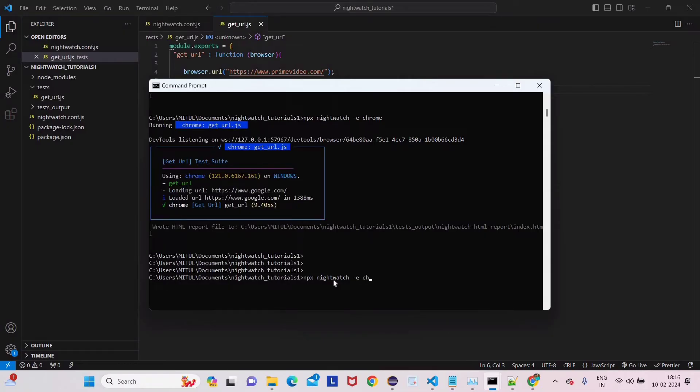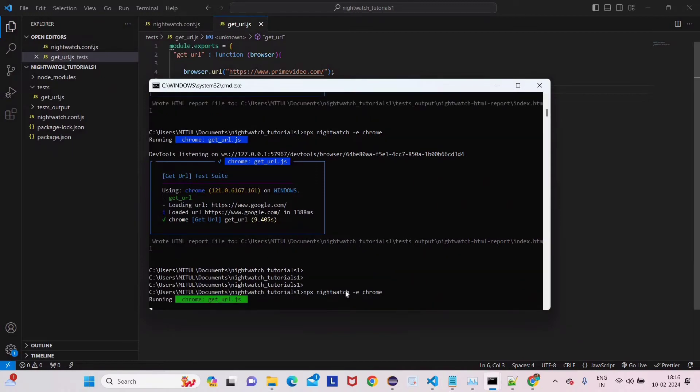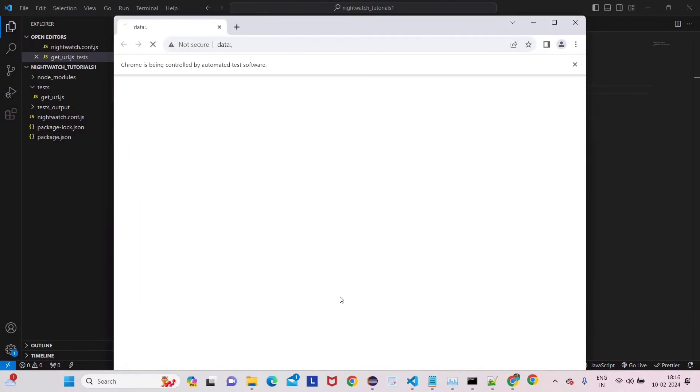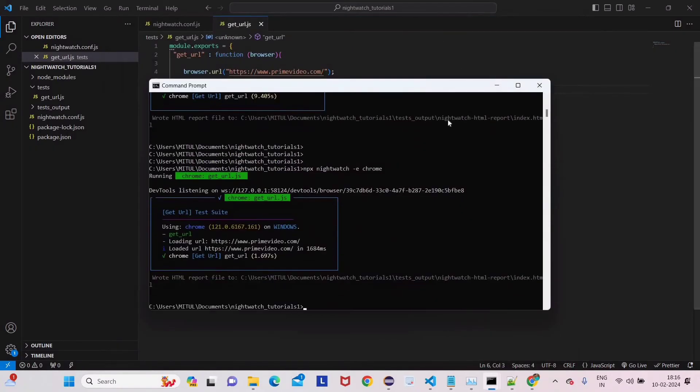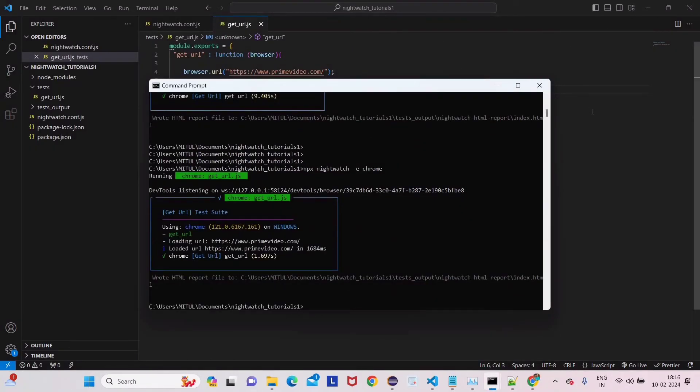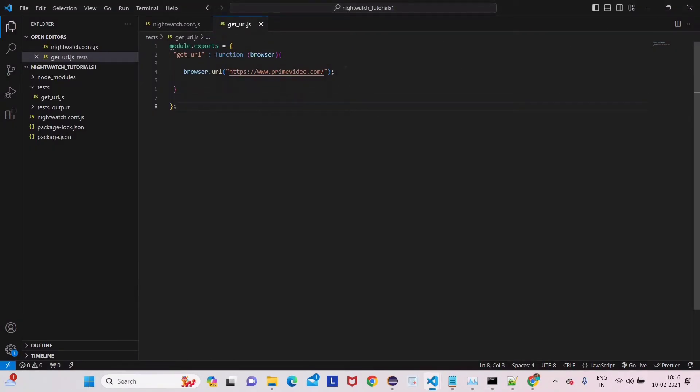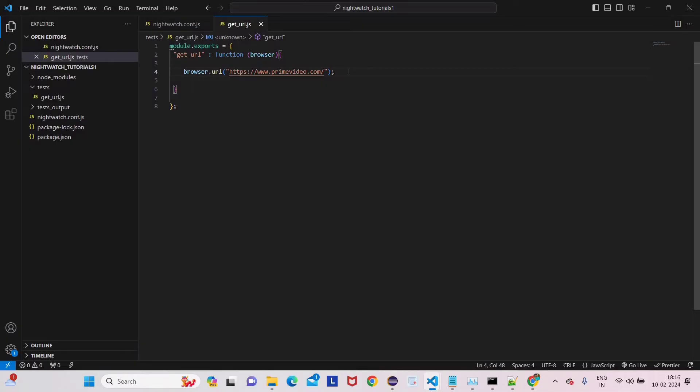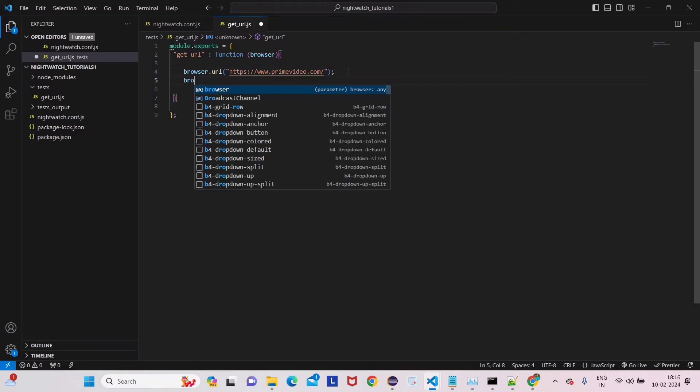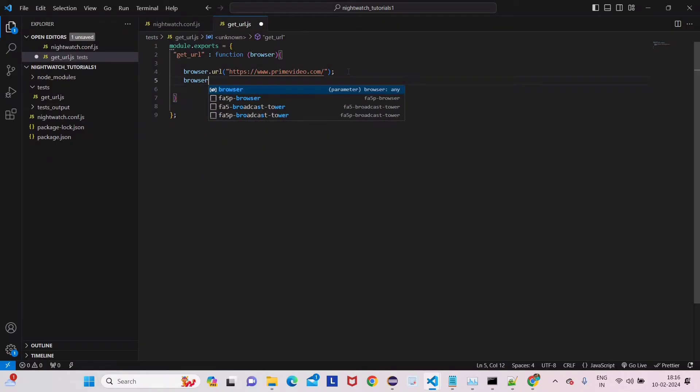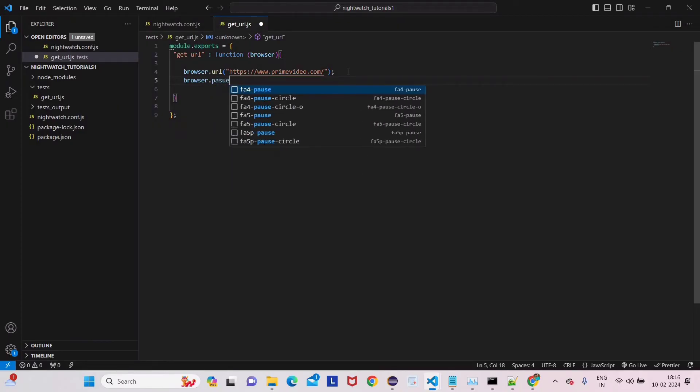And then click enter. So what it will do is it will go to this specific folder and it will open Prime Video. Now there's a very interesting thing you can see here - it has opened this link and then closed very frequently. So give some pause here, browser.pause, so that we can see our steps very clearly.